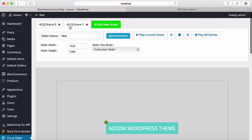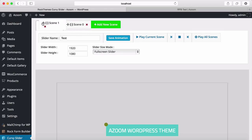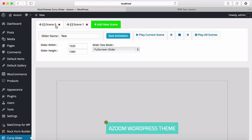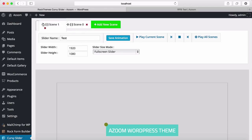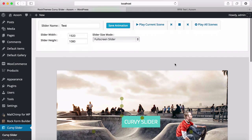You can also drag and drop the scenes to change the scene order. Save it first. Very easy.